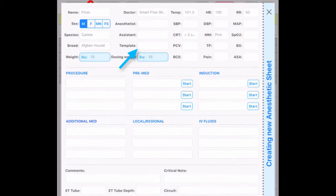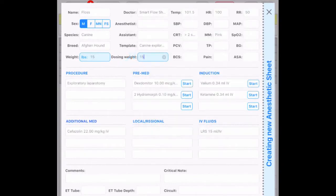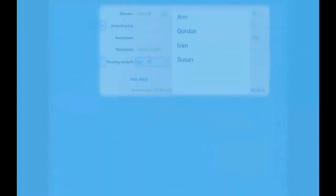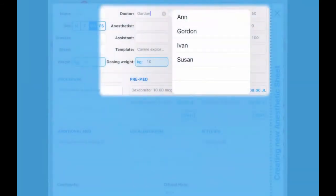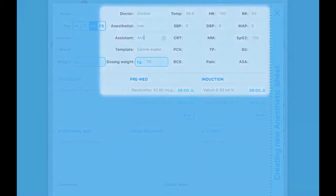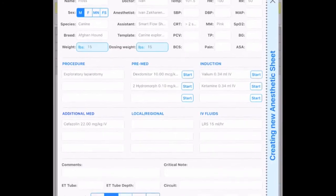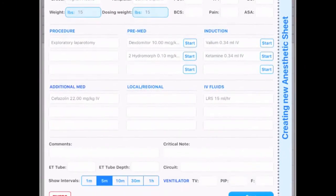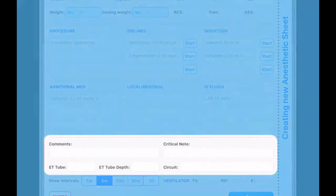Here you can choose your template that will populate your pre-medications, induction agents, fluids, etc. On this page you can also enter the doctor, anesthetist, and assistant along with other pre-op vitals. There's also room for comments and critical notes.